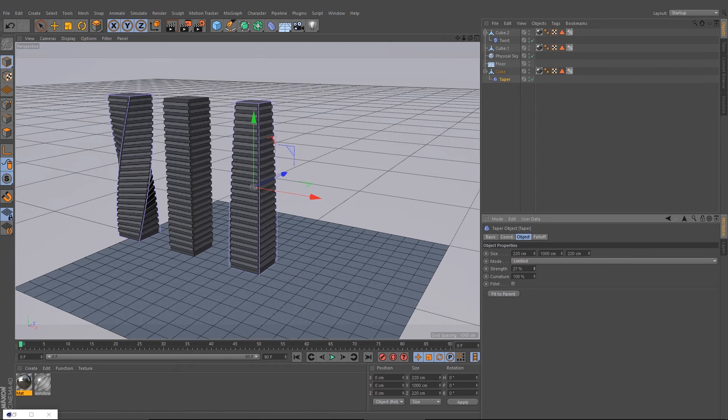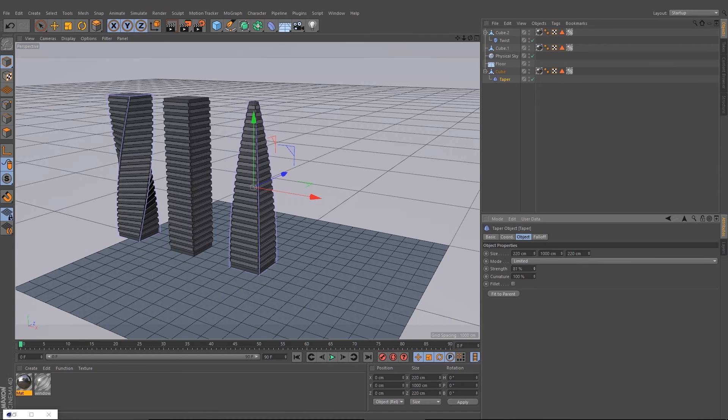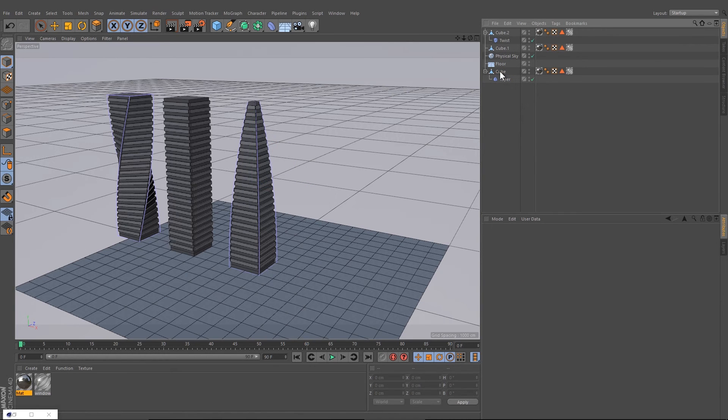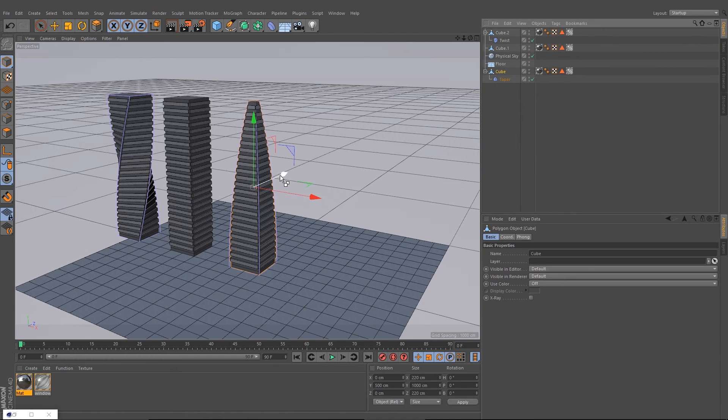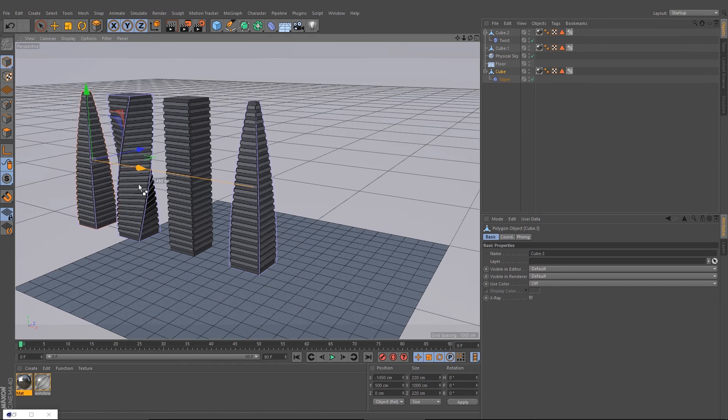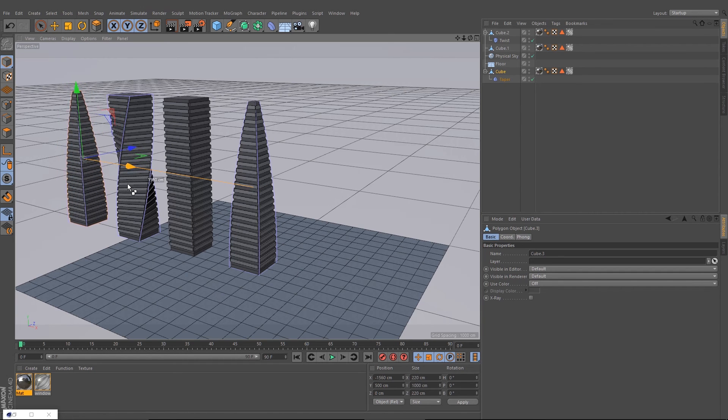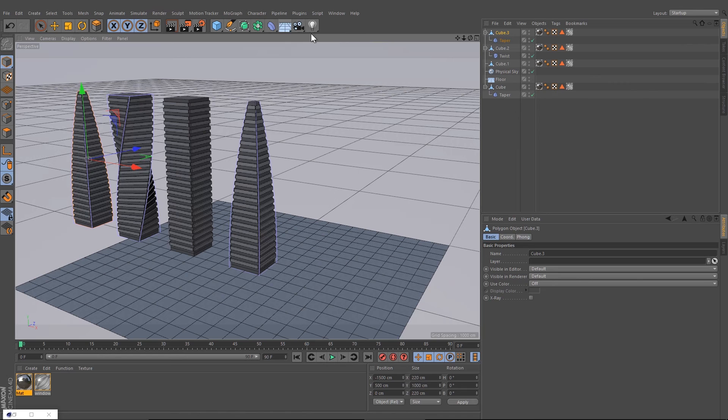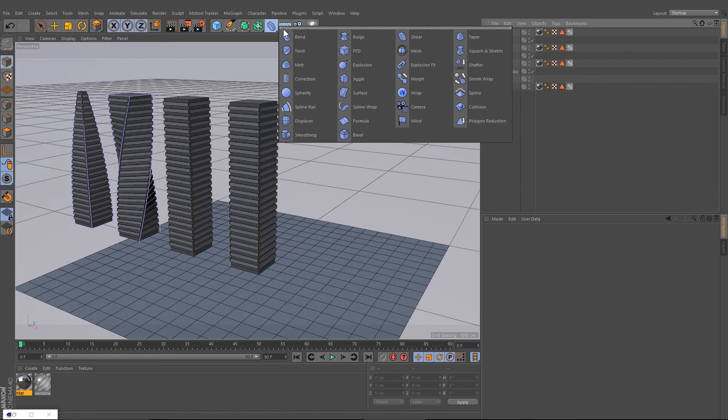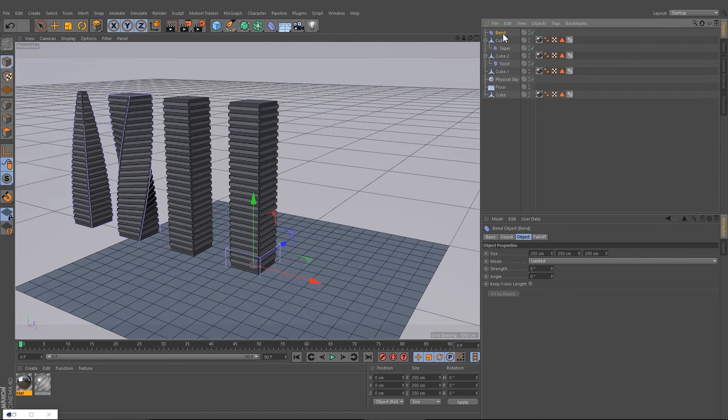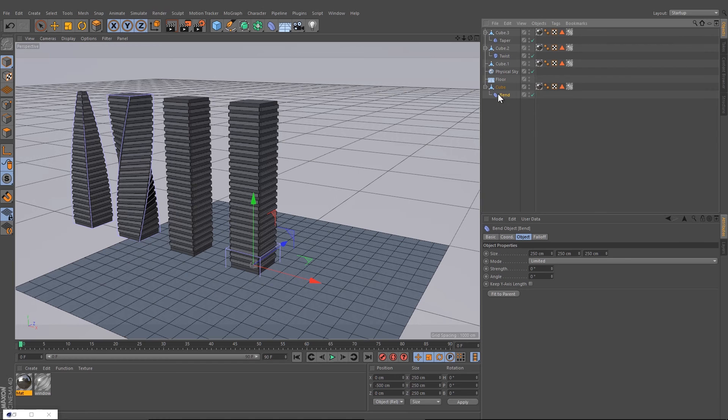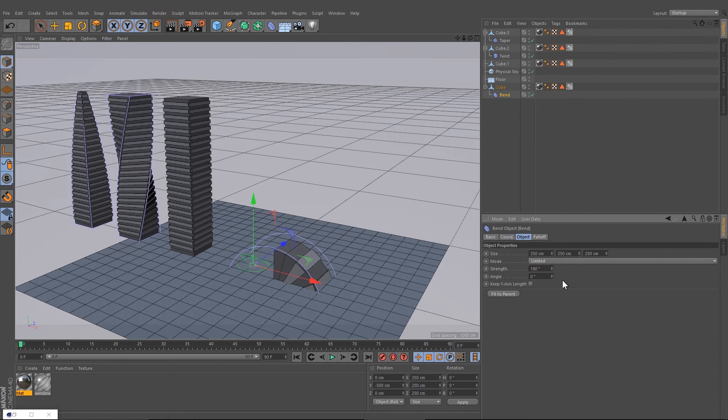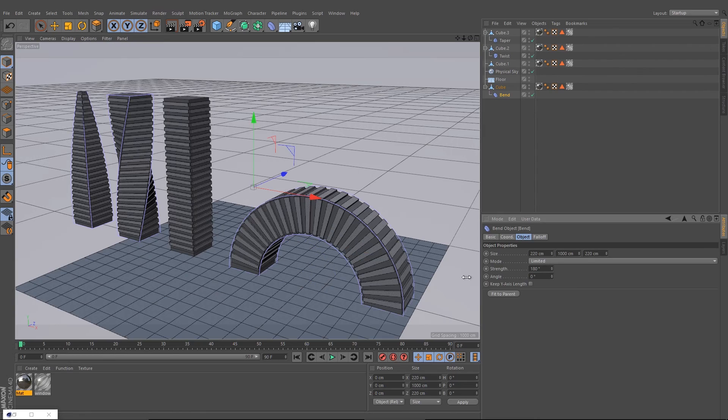We make another one, the last one. Delete the taper and create the Bend. Drag the bend down, change the strength to 180, and press Fit to Parent.